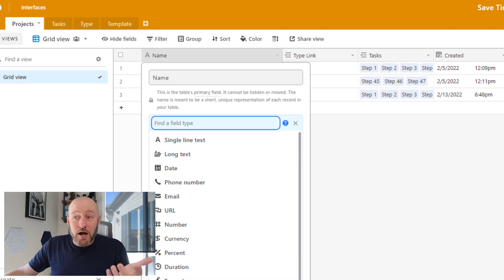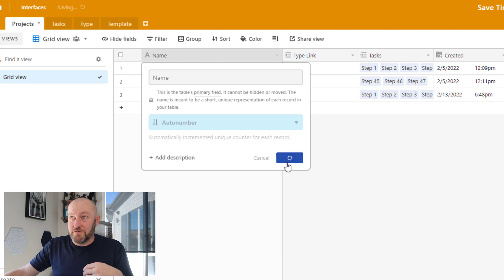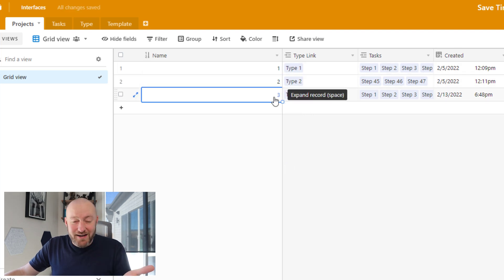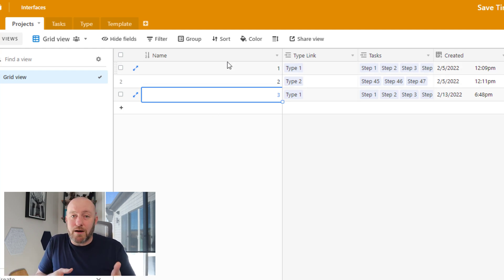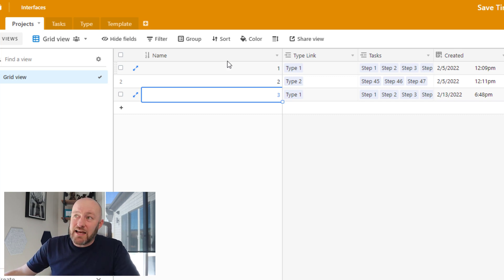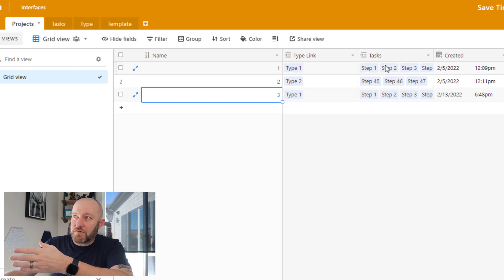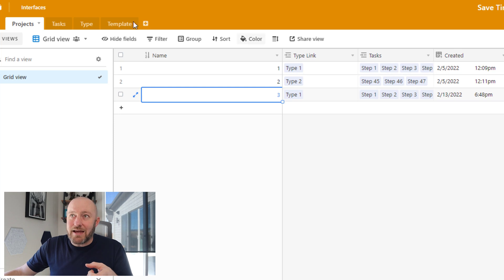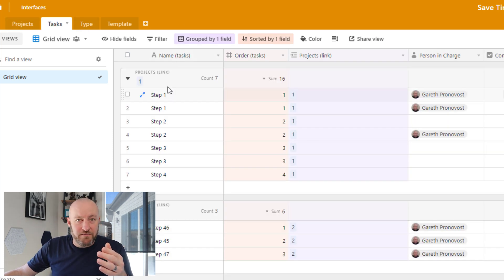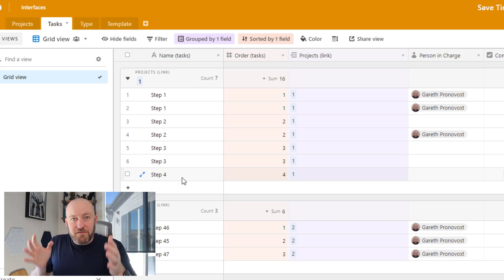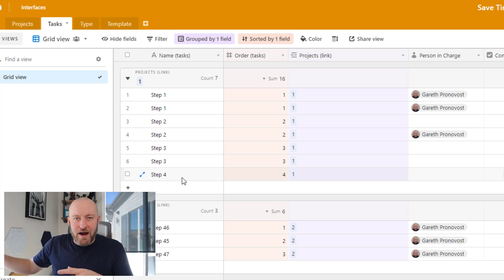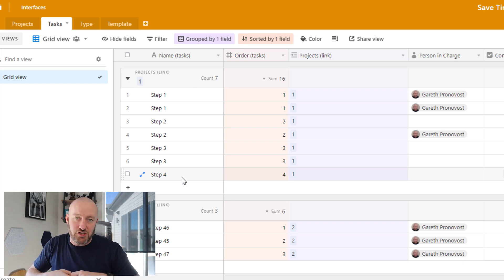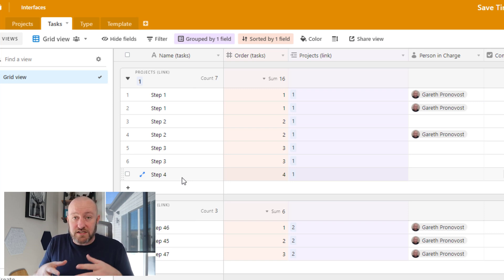You might think of using an auto number field and just marking records one, two, three — but that doesn't really tell you much about what the project is. It's a lot more beneficial to have some description in that primary field. The reason is that when you link to other tables — as I've done here linking to tasks — you can see the names of those tasks: step one, step two. That name is derived from the primary field. So whatever you choose for that primary field, the leftmost field, that is what's going to show up across your entire database in every linked relationship.